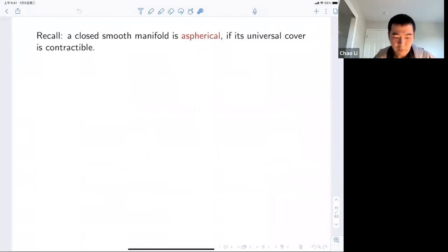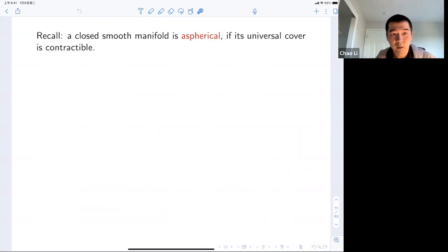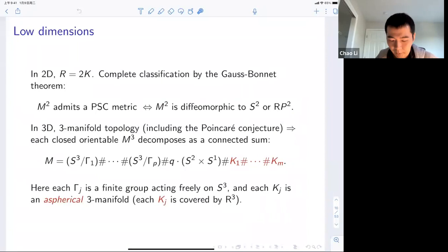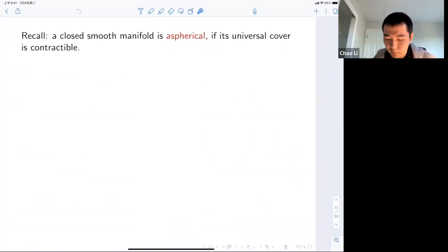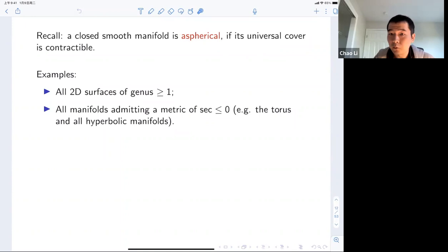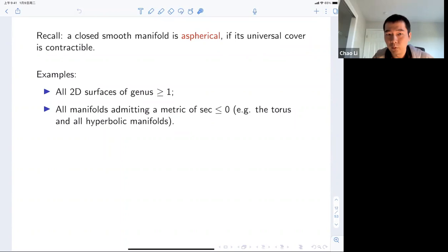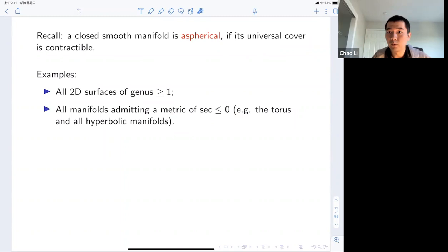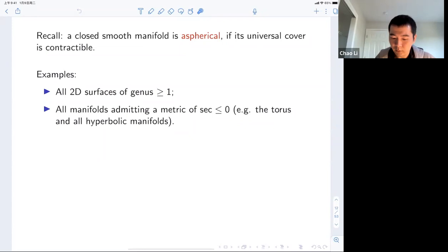An important definition: a closed smooth manifold is called aspherical if its universal cover is contractible. In particular, manifolds covered by ℝ³ are aspherical. These manifolds appear quite often in low dimensions — for instance, all two-dimensional surfaces of positive genus are aspherical. More generally, if a manifold admits a Riemannian metric of non-positive sectional curvature, then its universal cover is diffeomorphic to ℝⁿ by the Cartan-Hadamard theorem, hence those manifolds are aspherical.